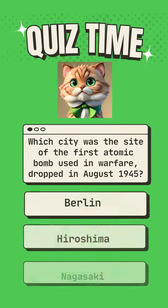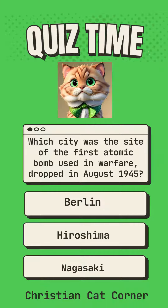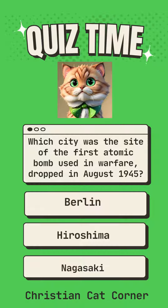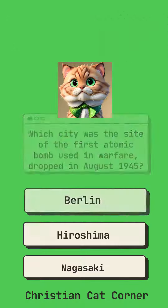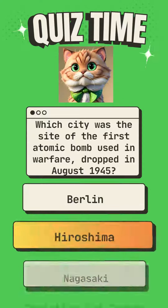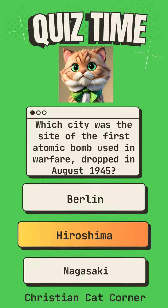Which city was the site of the first atomic bomb used in warfare, dropped in August 1945? Options: Berlin, Hiroshima, Nagasaki. Answer: Hiroshima.